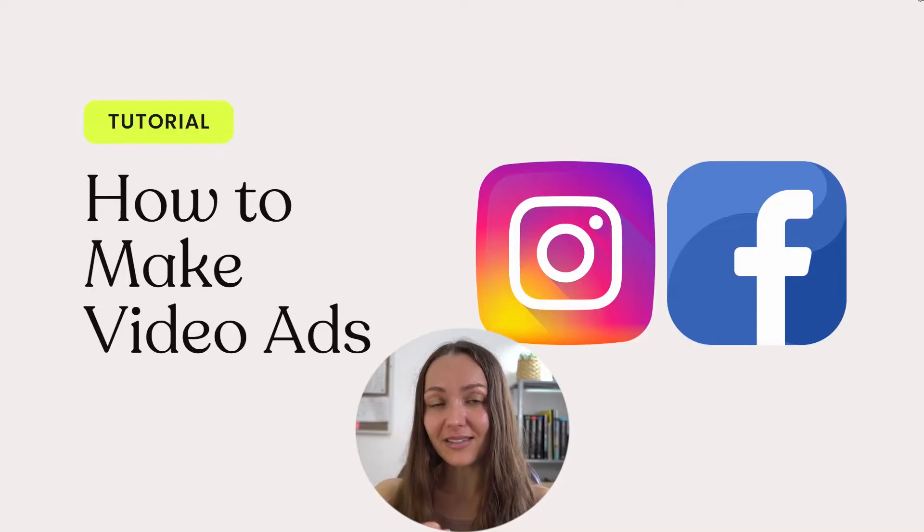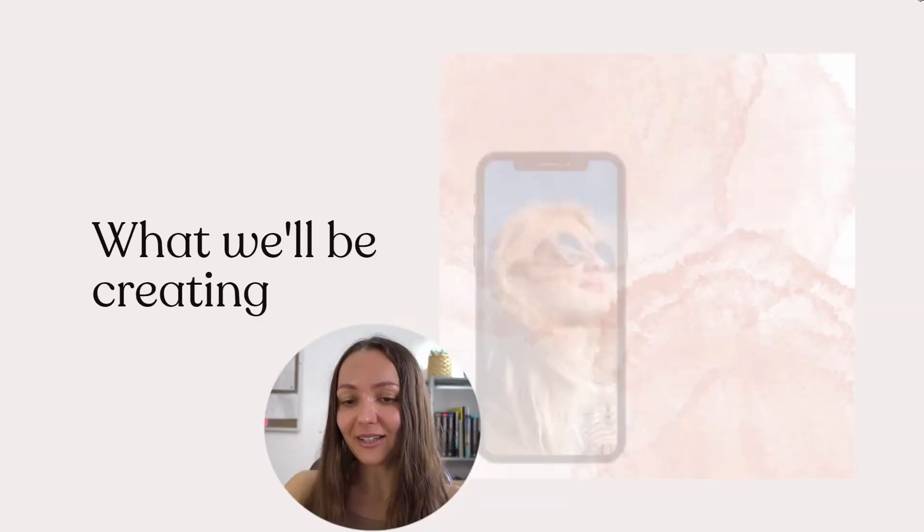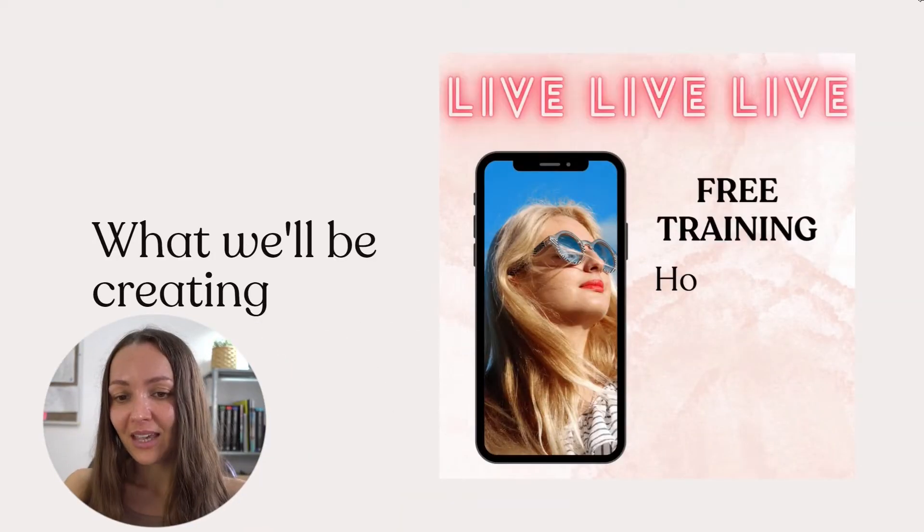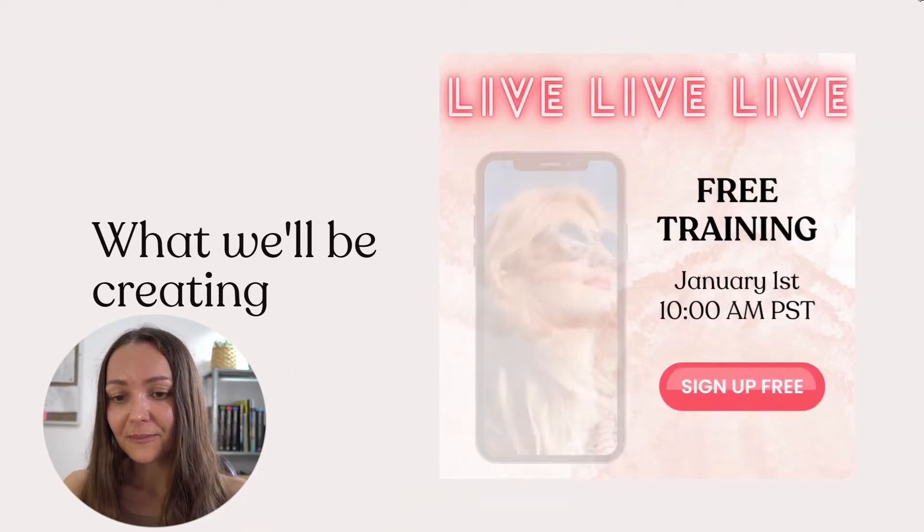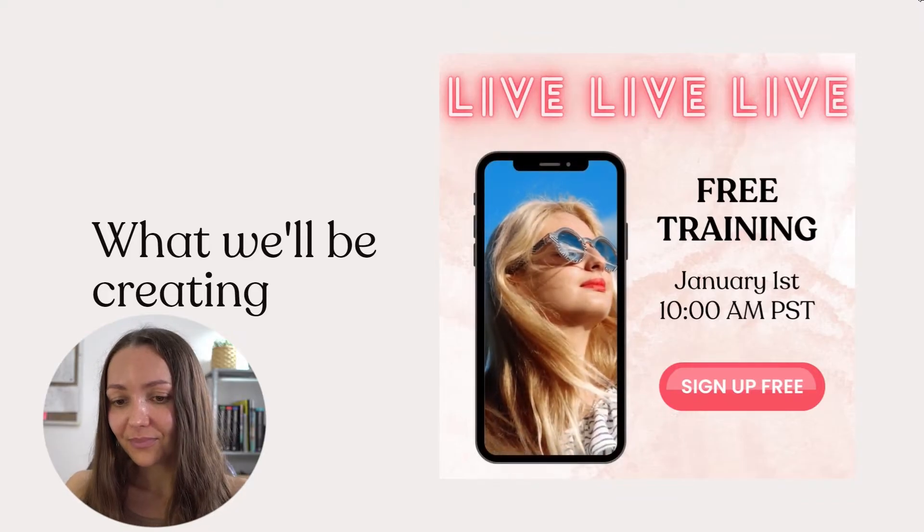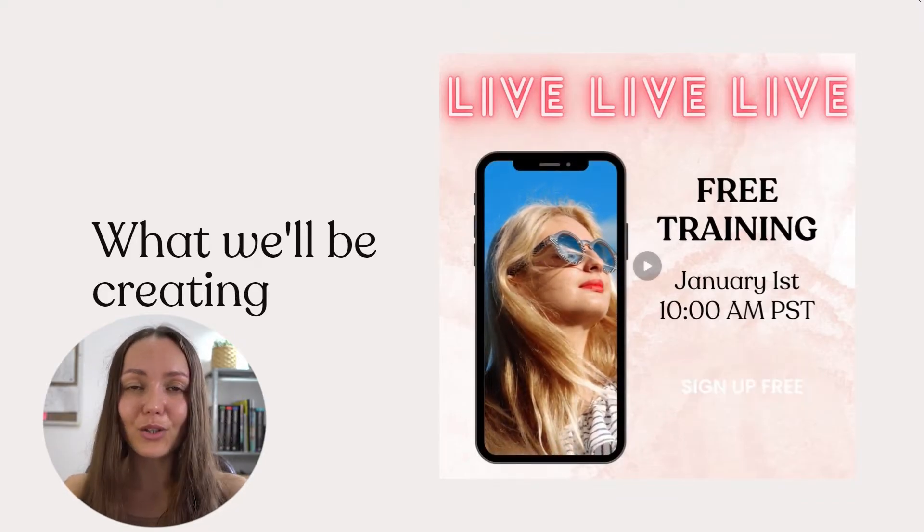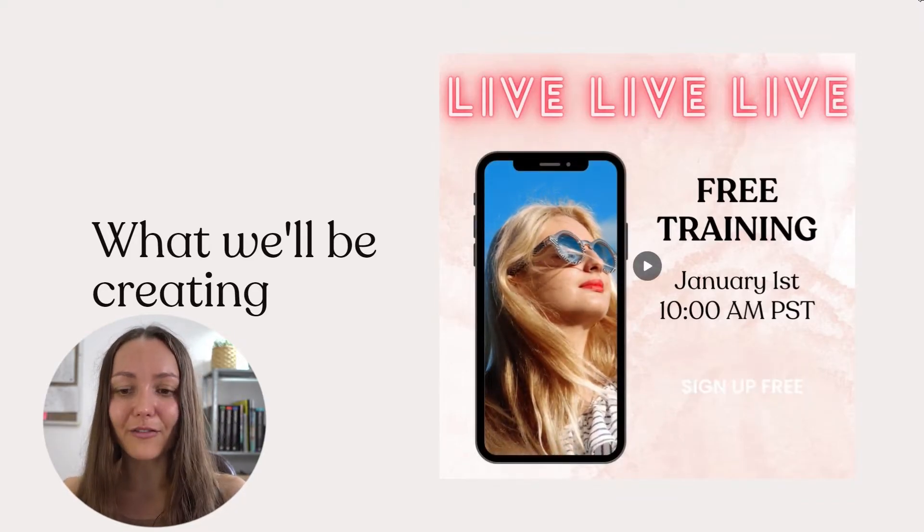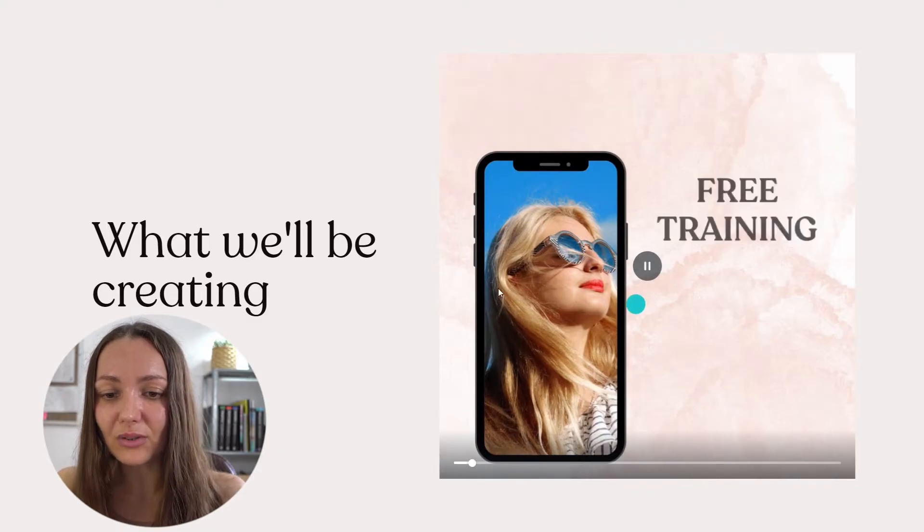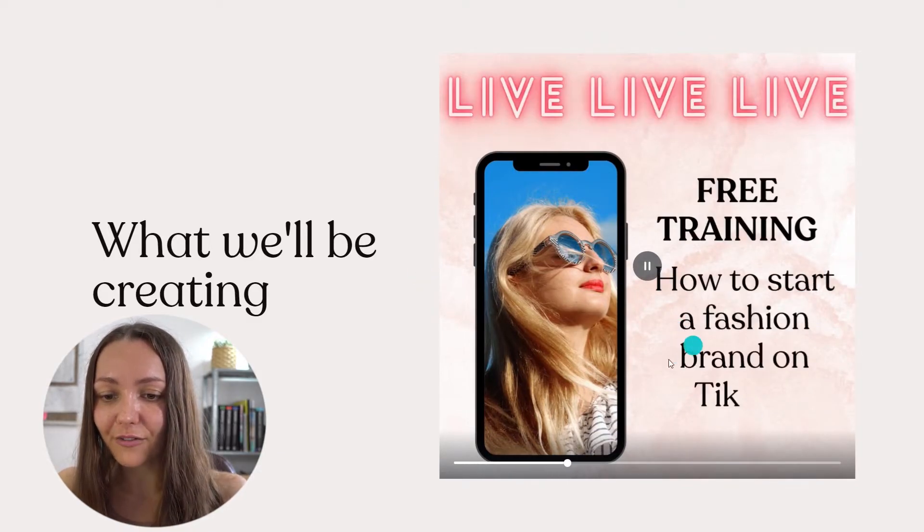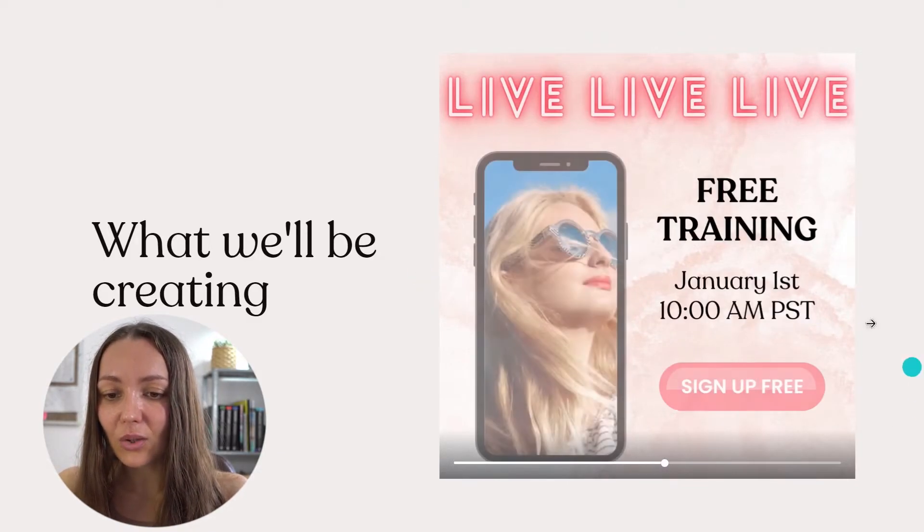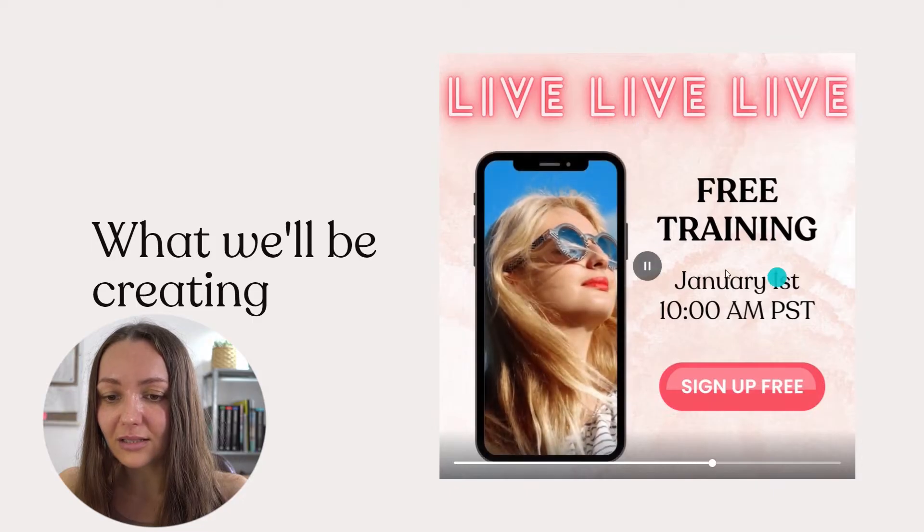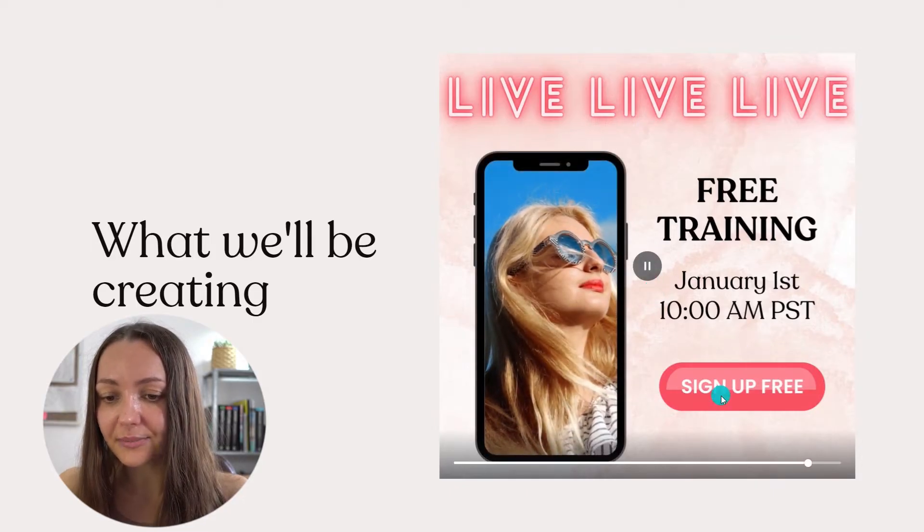And this is the video ad that we're going to be creating. As you can see, a simple free training invite. So you first have what this training is about, which is how to start a fashion brand on TikTok. And then you have the time and sign up button.